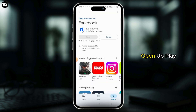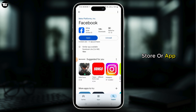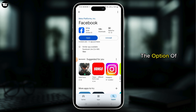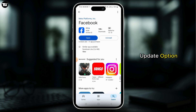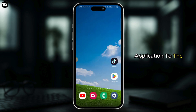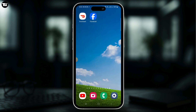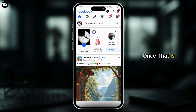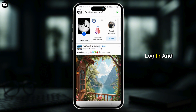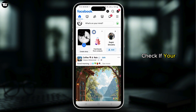Now open up Play Store or App Store and search for Facebook. If you find the option to update, go ahead and tap on the update option to update the application to the latest version. Once that is done, open up the application, log in and check if your problem has been fixed.